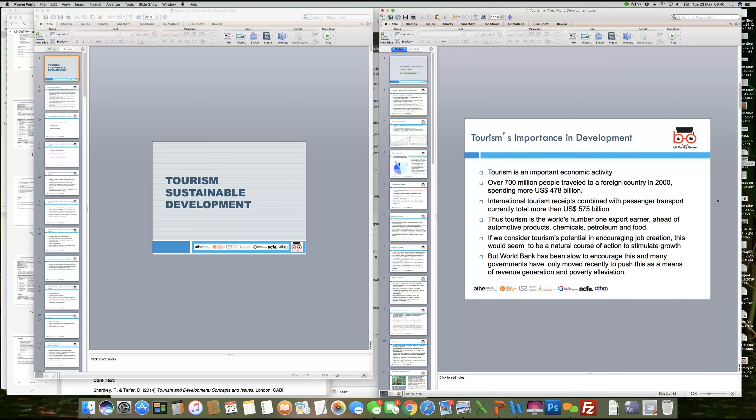Tourism is the world's number one export earner, ahead of other products. It's like an export — if you are able to successfully position your town, city, or country as a tourist destination, this is a place wherein you can actually earn instantly by providing those services, because the people are coming from abroad.